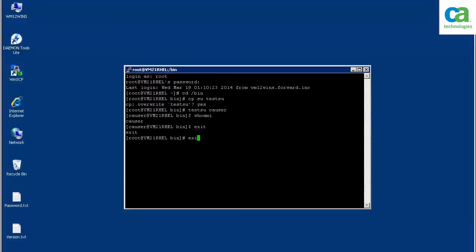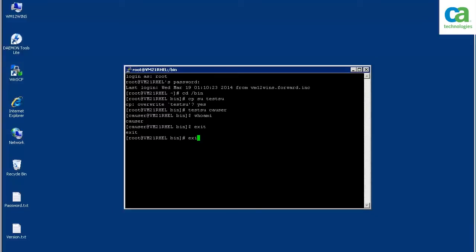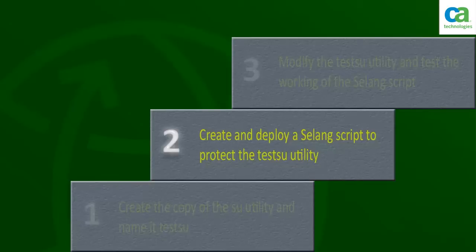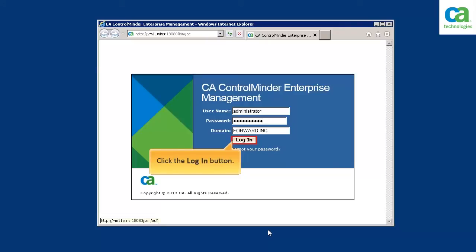Let's create a CELANG policy to protect the testSU utility. To create and deploy the CELANG policy, log in to CA ControlMinder Enterprise Management. First, you need to create a policy, then assign it to a host, and finally check the deployment status of the policy. Let us begin by creating a policy.